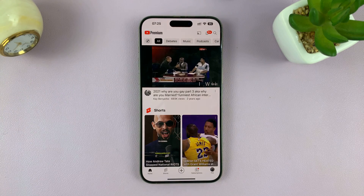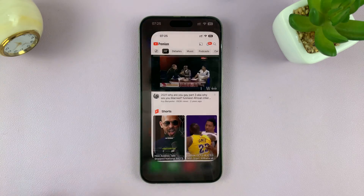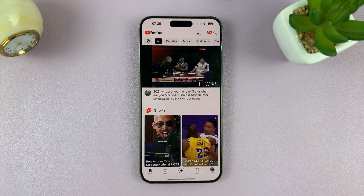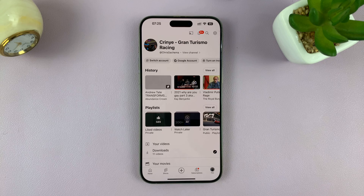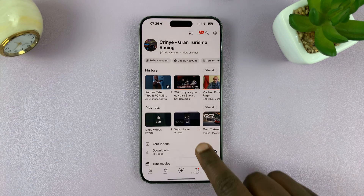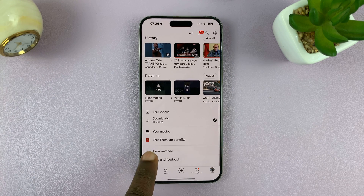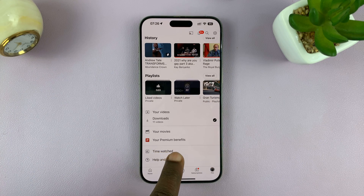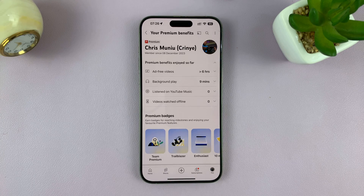What you want to do is launch the YouTube app on your phone and then tap on your profile icon in the bottom right corner. That takes you to your profile page. Scroll down and you shall see your premium benefits — tap on that.